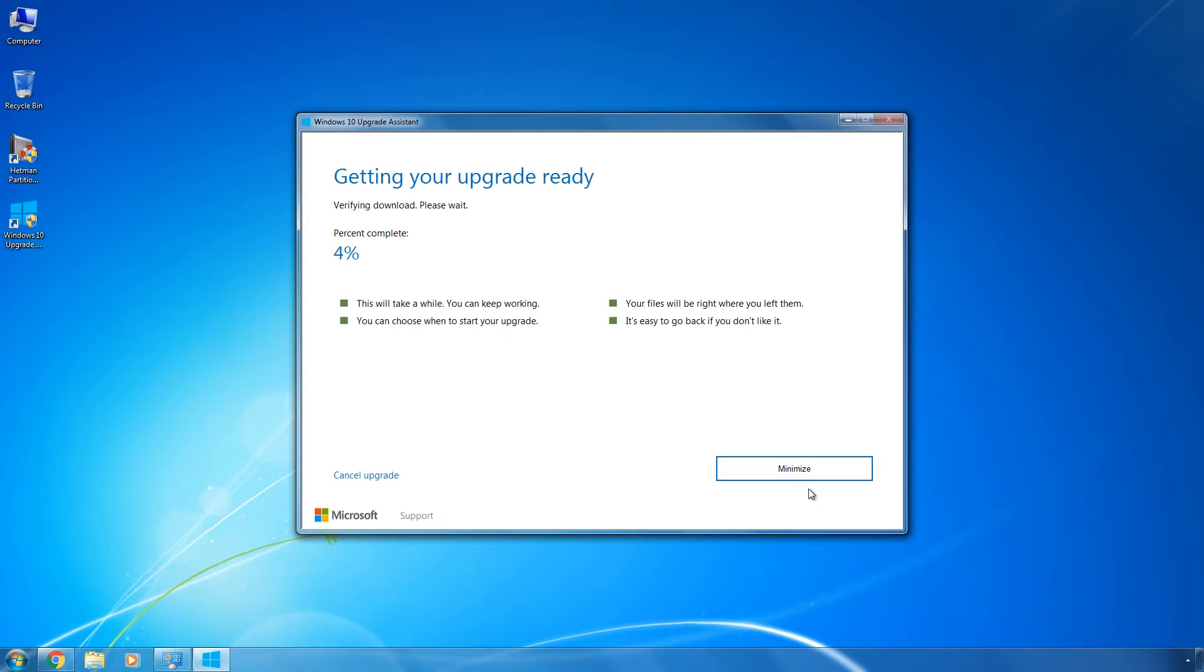After the download is complete, the system will check the image for integrity. As a result, the upgrading process begins.